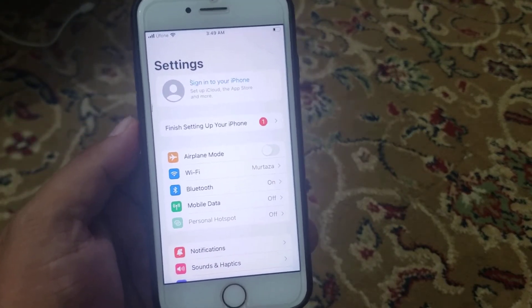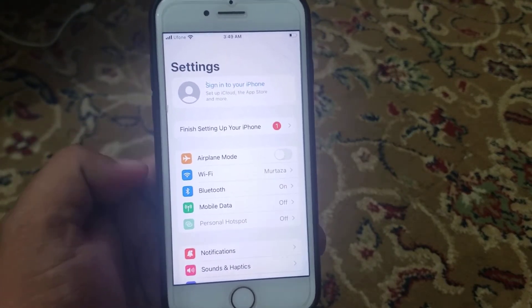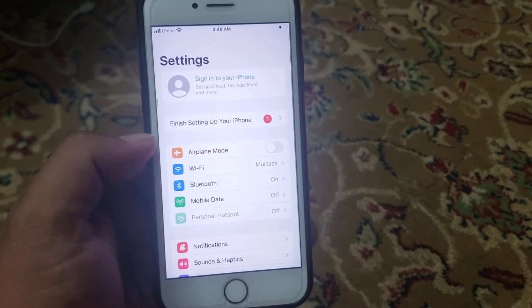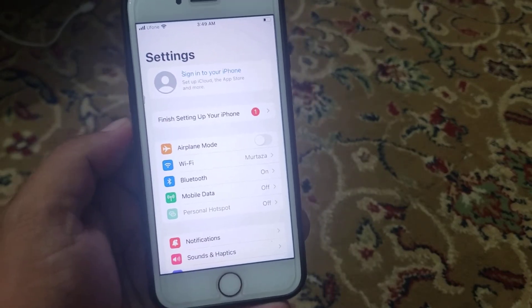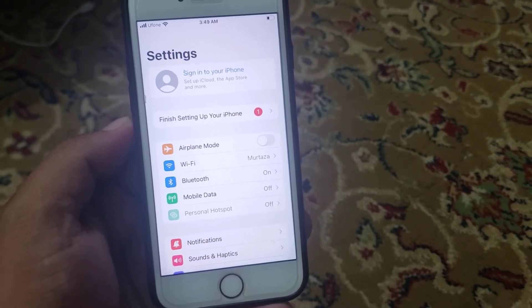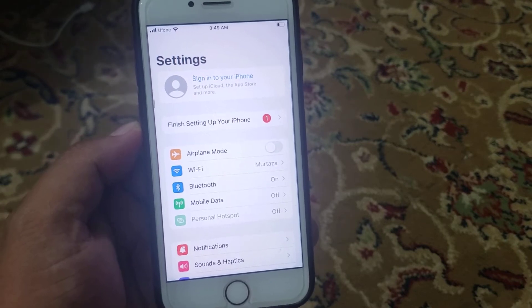When I install iOS 15 on my iPhone, my iPhone is showing this error: 'Finish setting up your iPhone.' So guys, how to fix this issue?